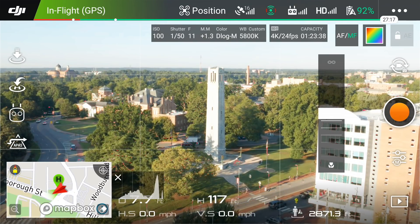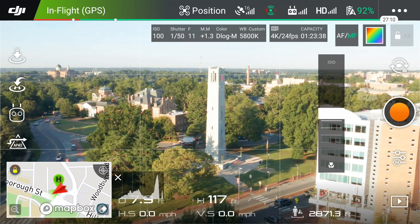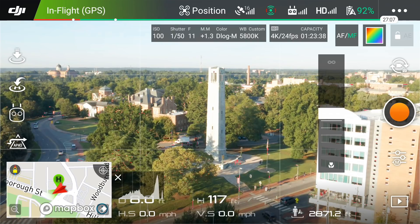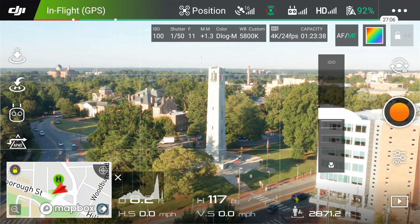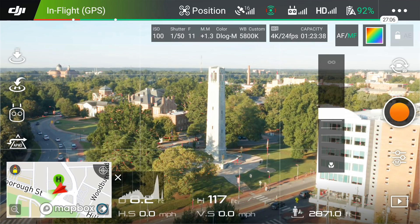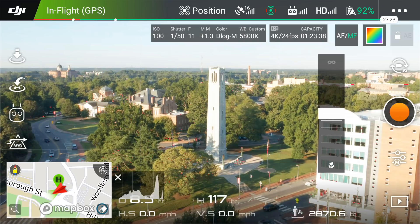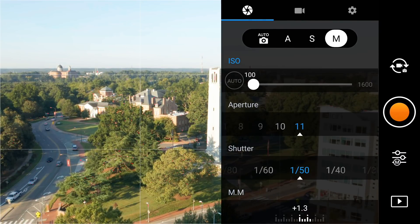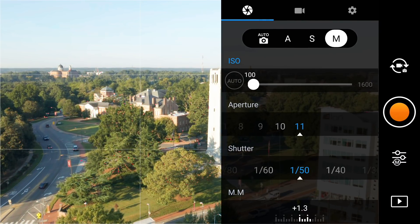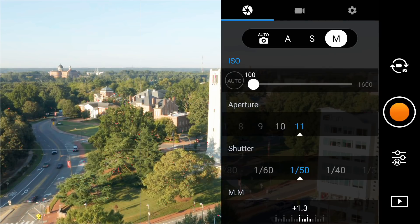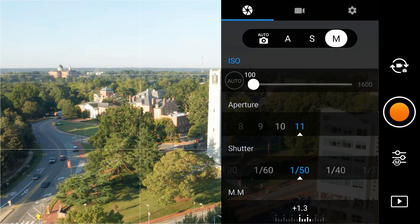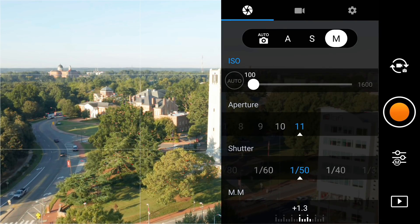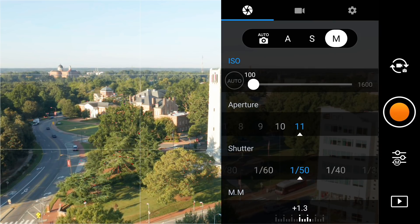We are in the DJI Go 4 app for the Mavic 2 Pro and I'm going to show you how I have my camera settings set up for the best quality video. In your camera settings, choose M for manual. You want to keep your ISO as low as possible — changing the ISO is my last resort, so I always keep that at 100.